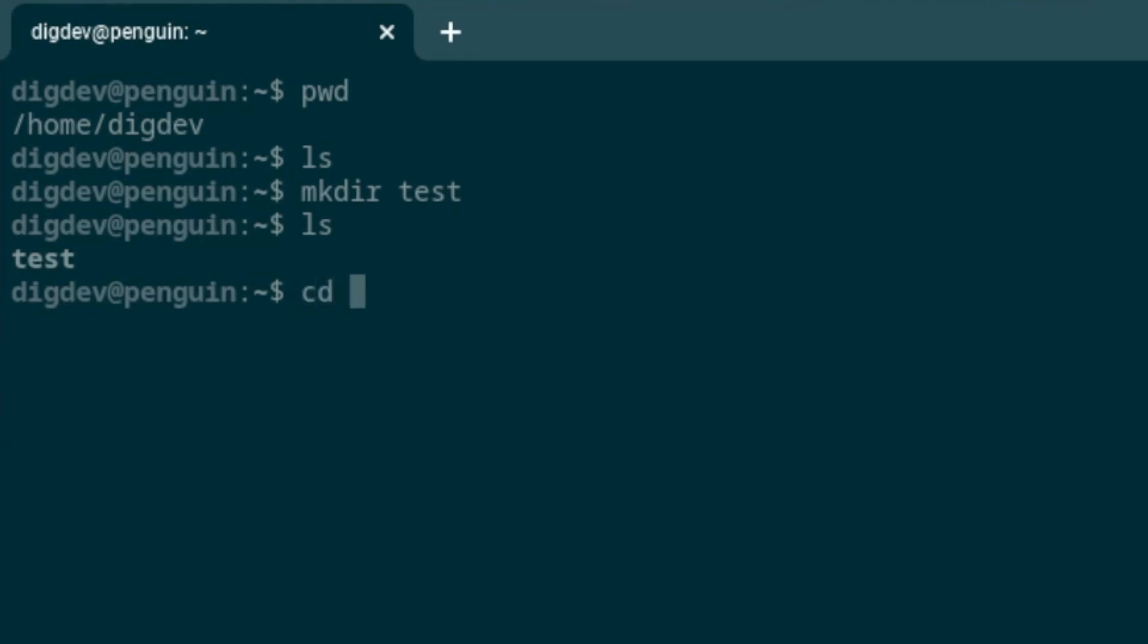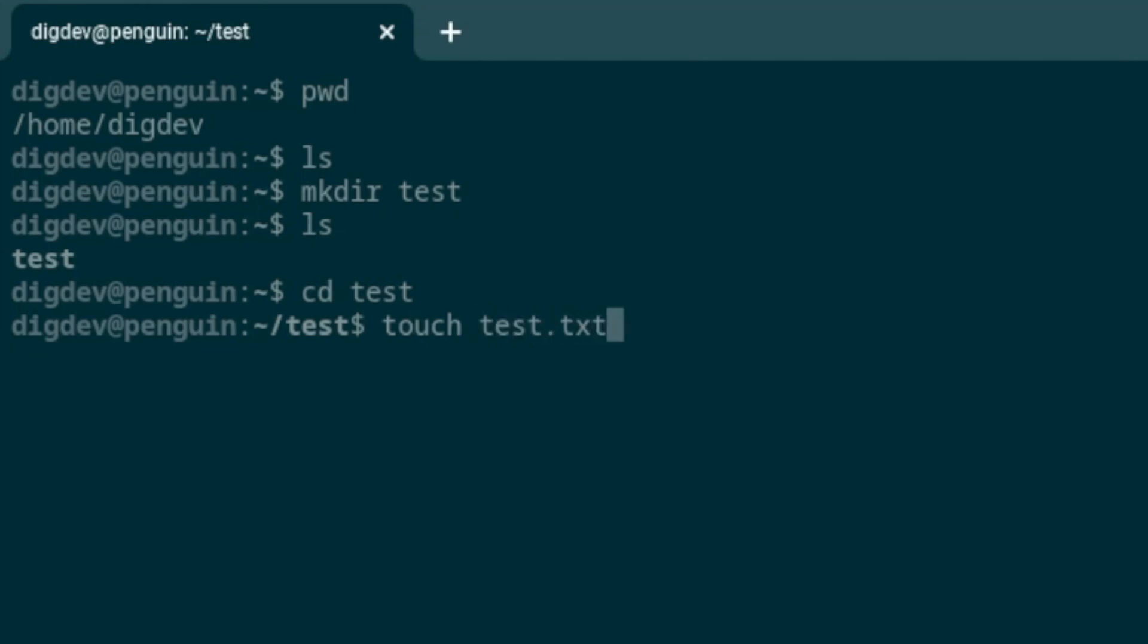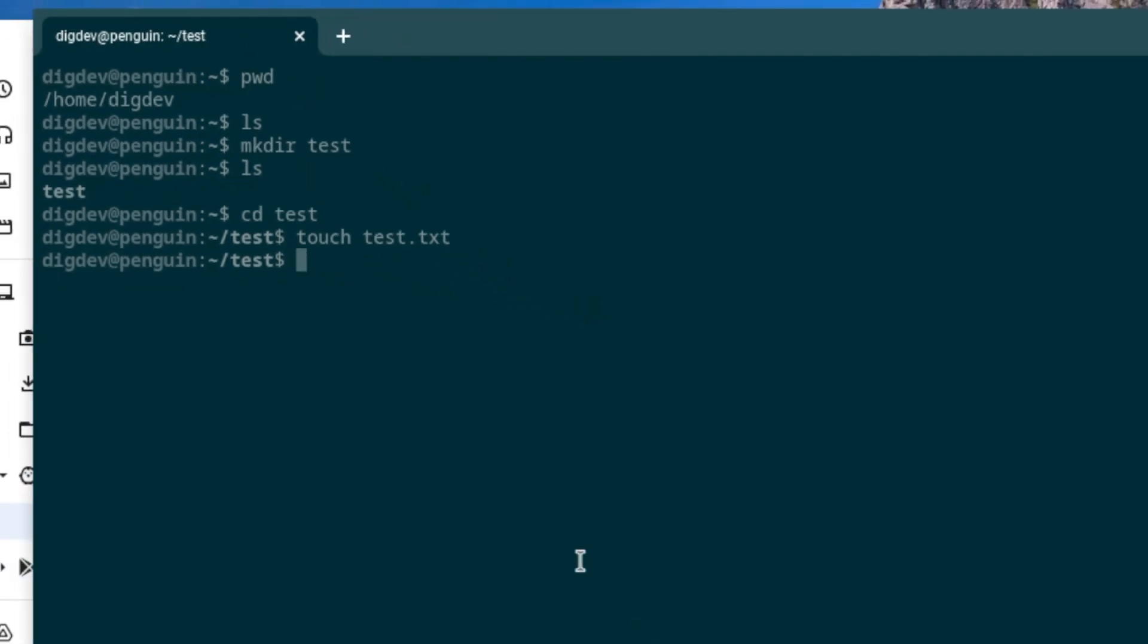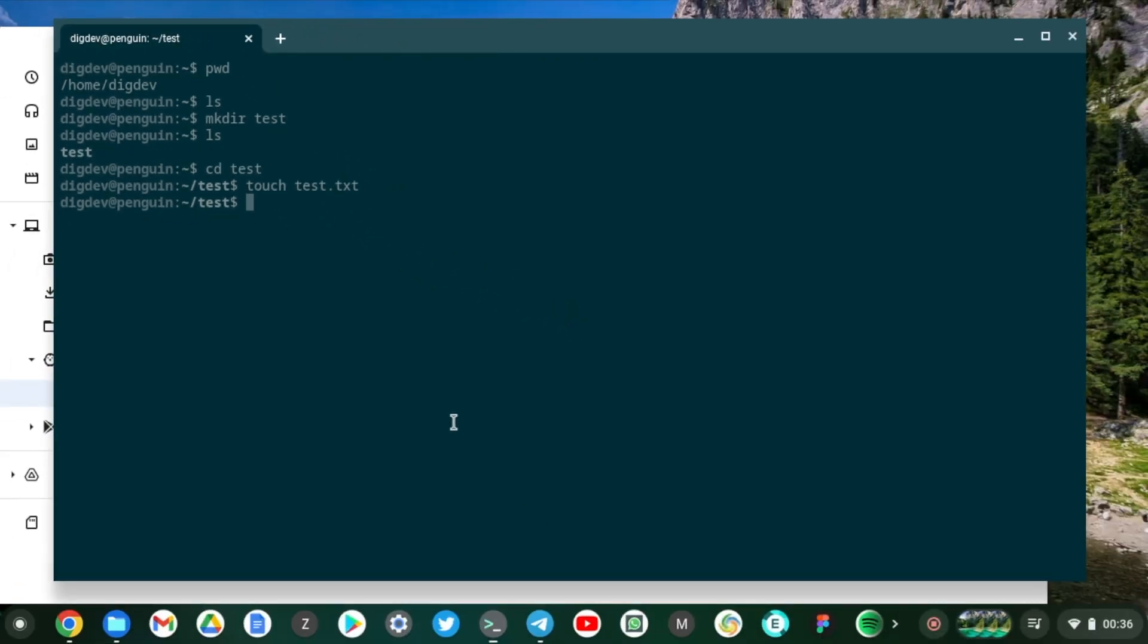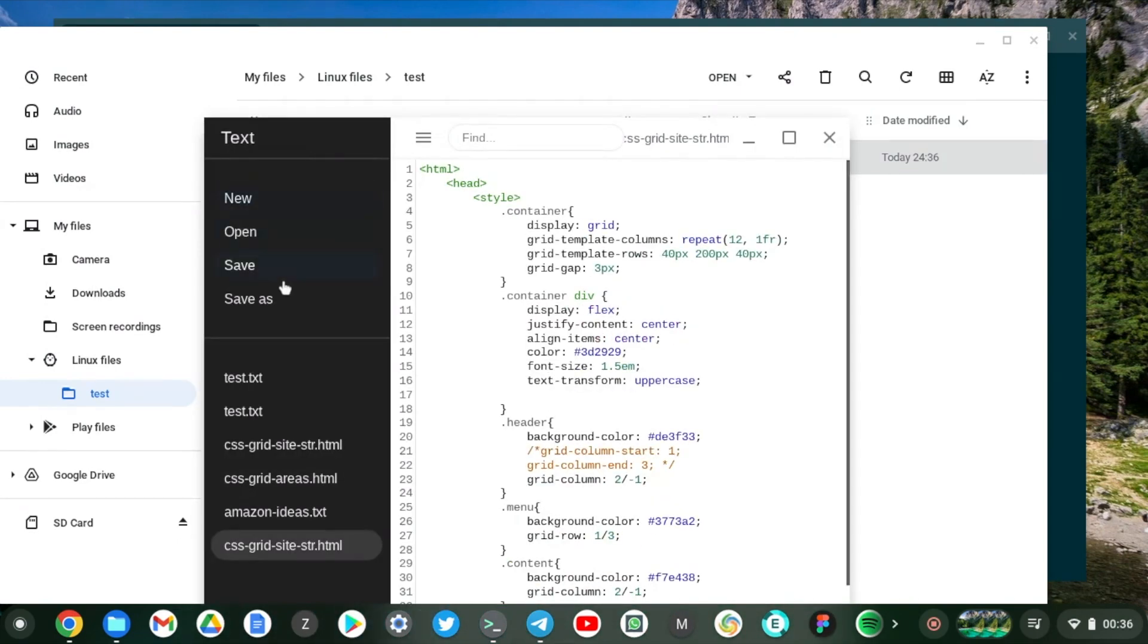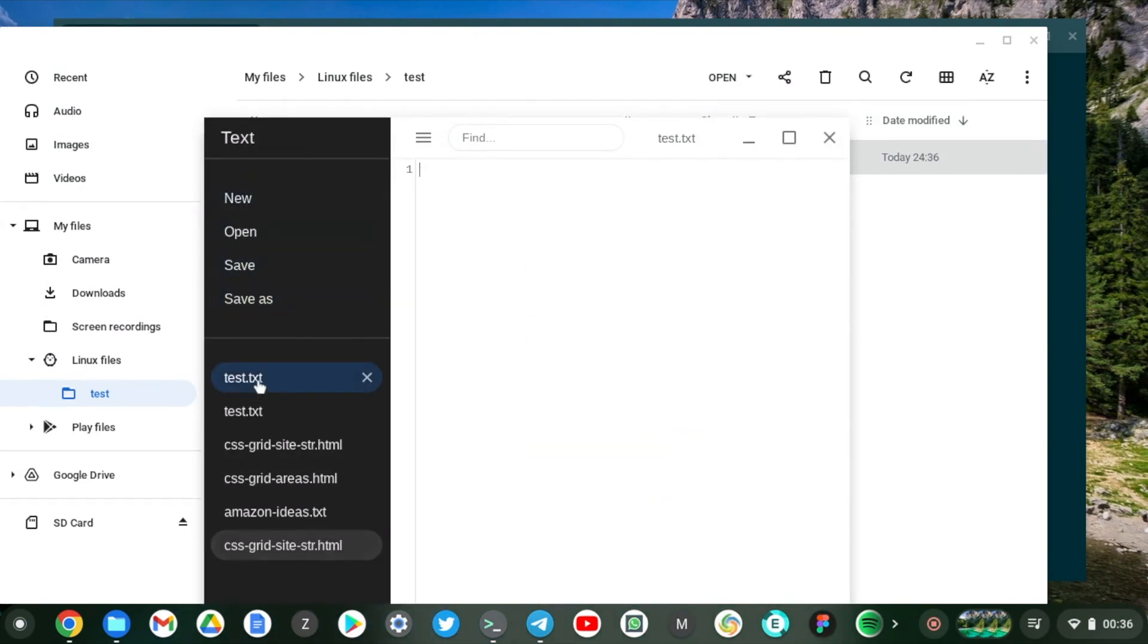That test file appears here. It's here and we can just write something there.